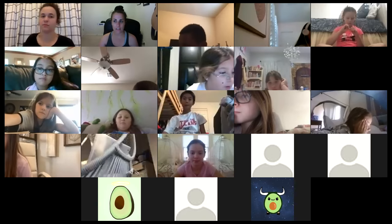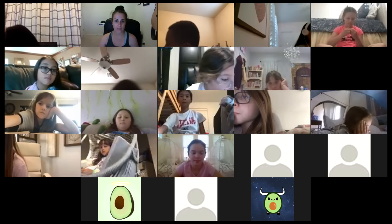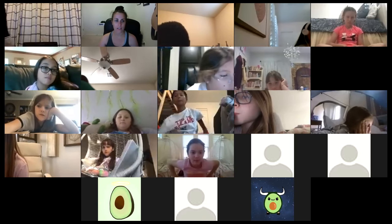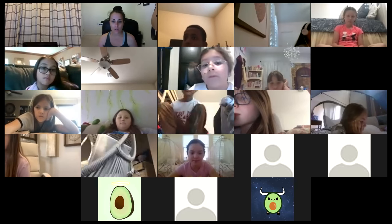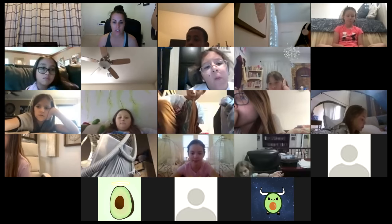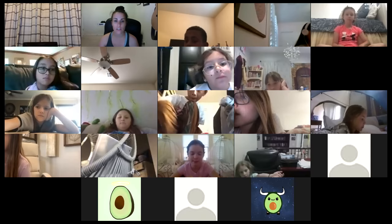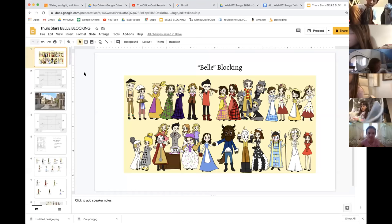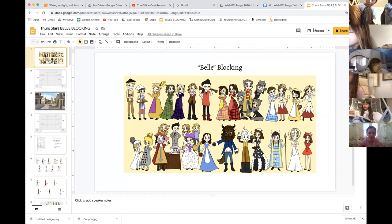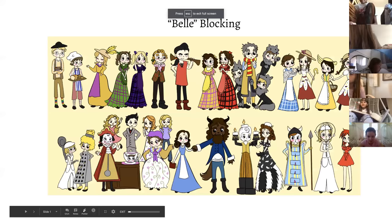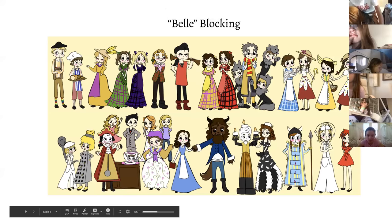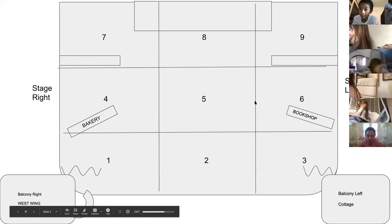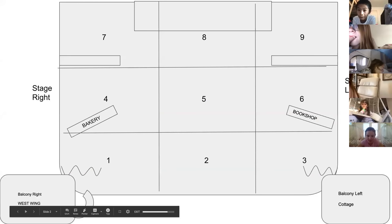We are going to record this and I'm going to share these slides that I have made for you guys. This is our Bell blocking and you can follow along. Each character has a name and a little icon.